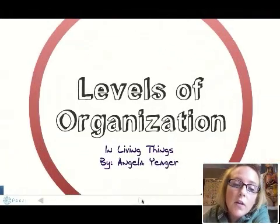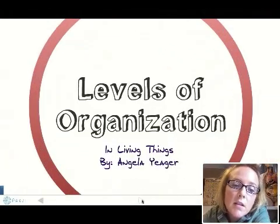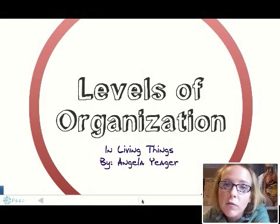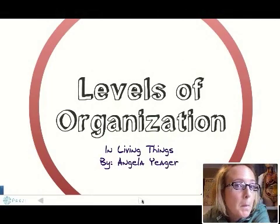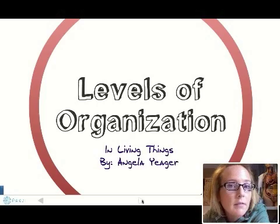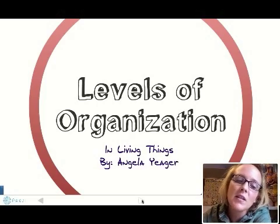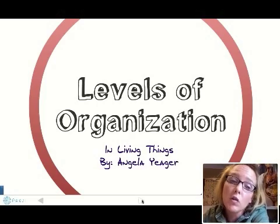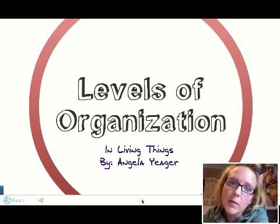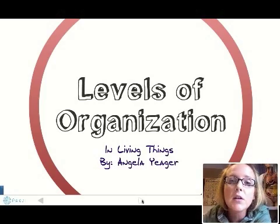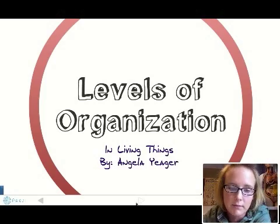So those are our levels of organization. See if you can recall them from smallest to largest — quiz yourself. You should be able to name all of them. I hope you enjoyed this Prezi presentation, and I will see you for the next BioCast.